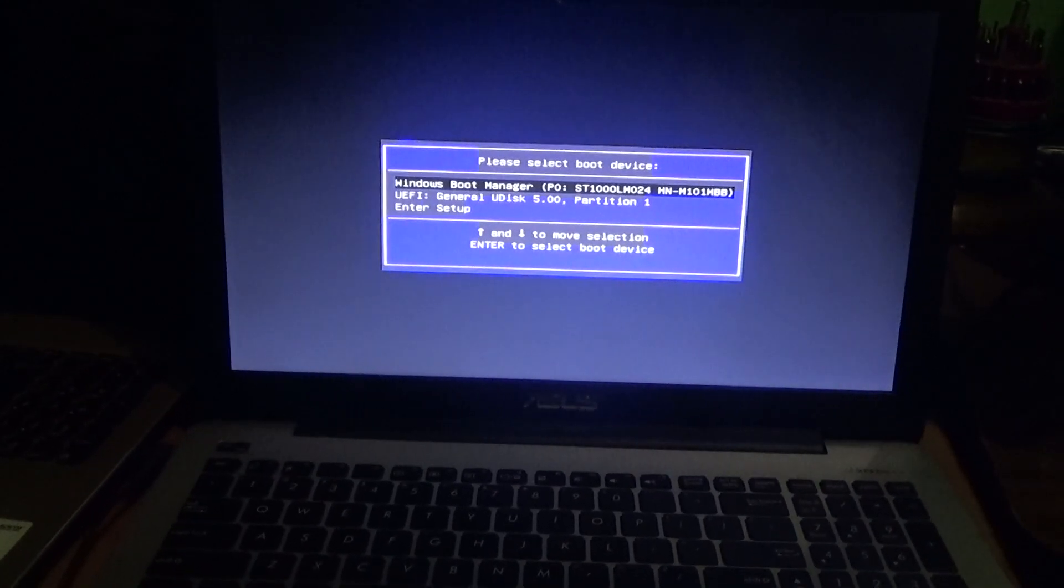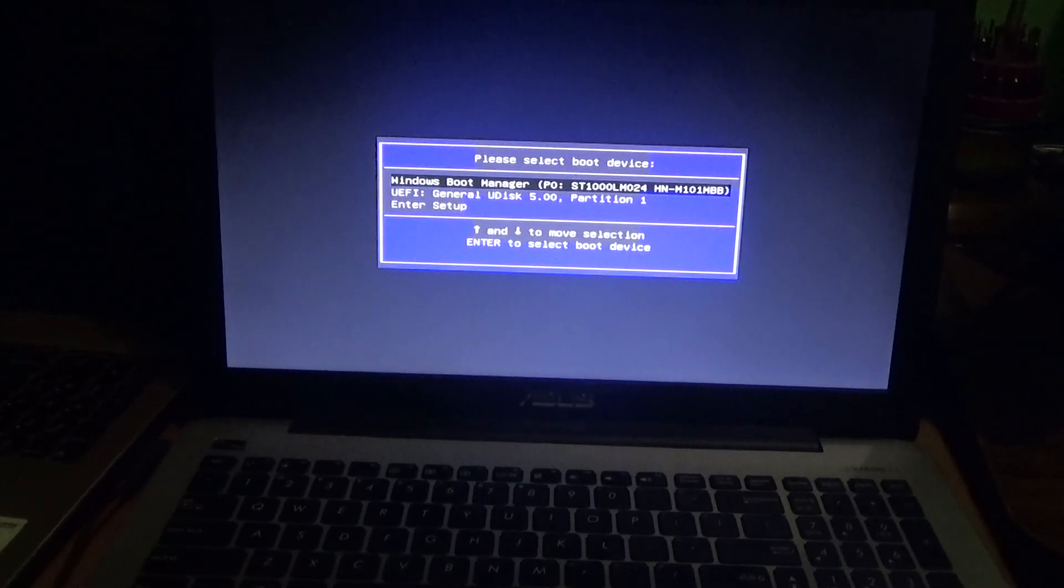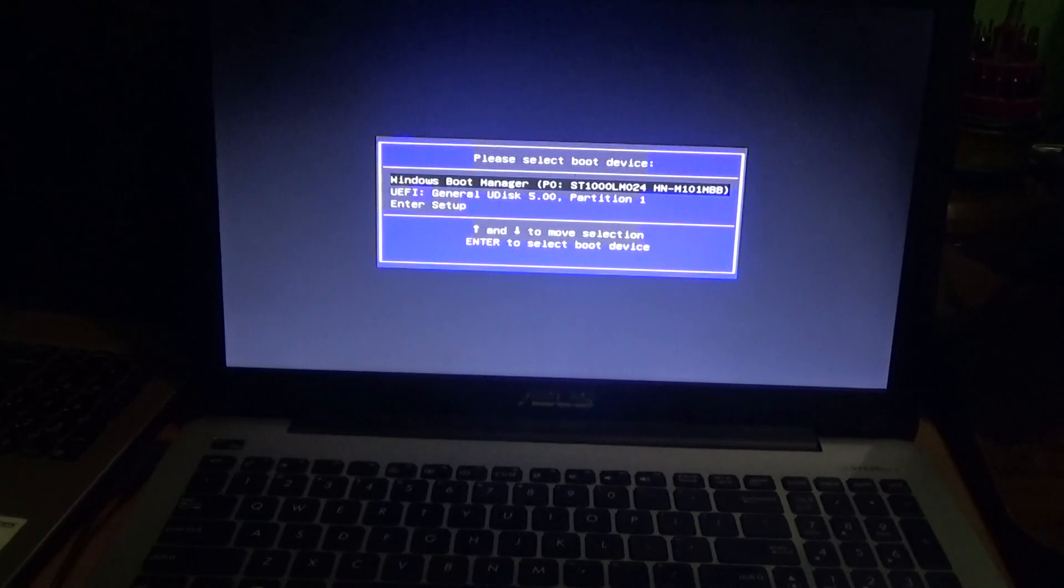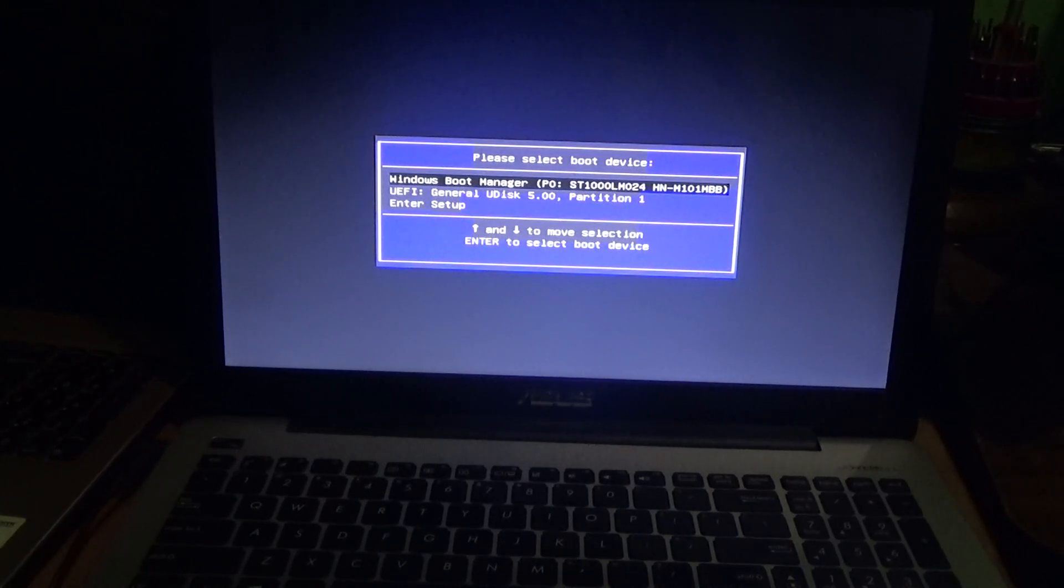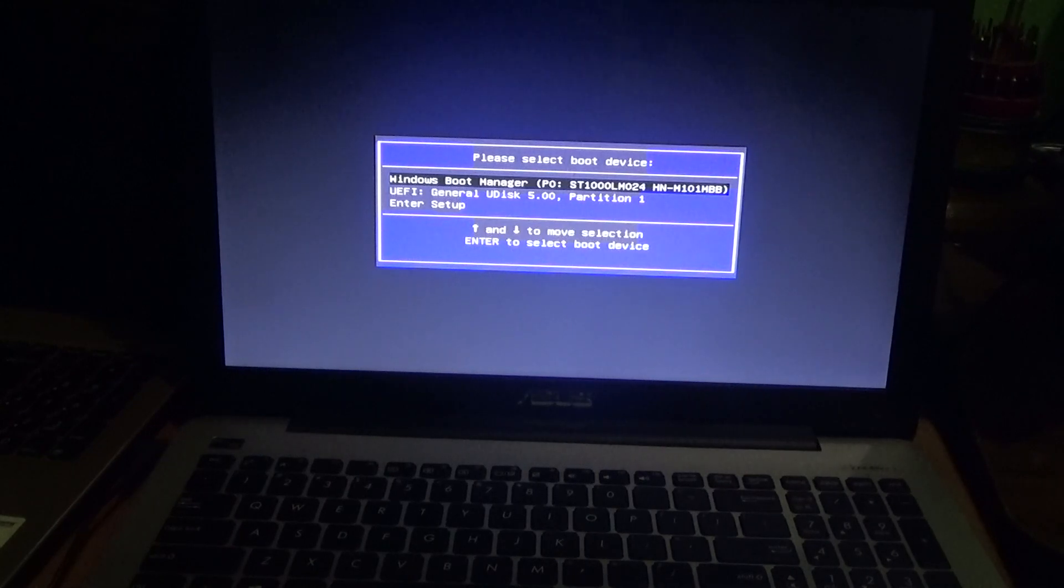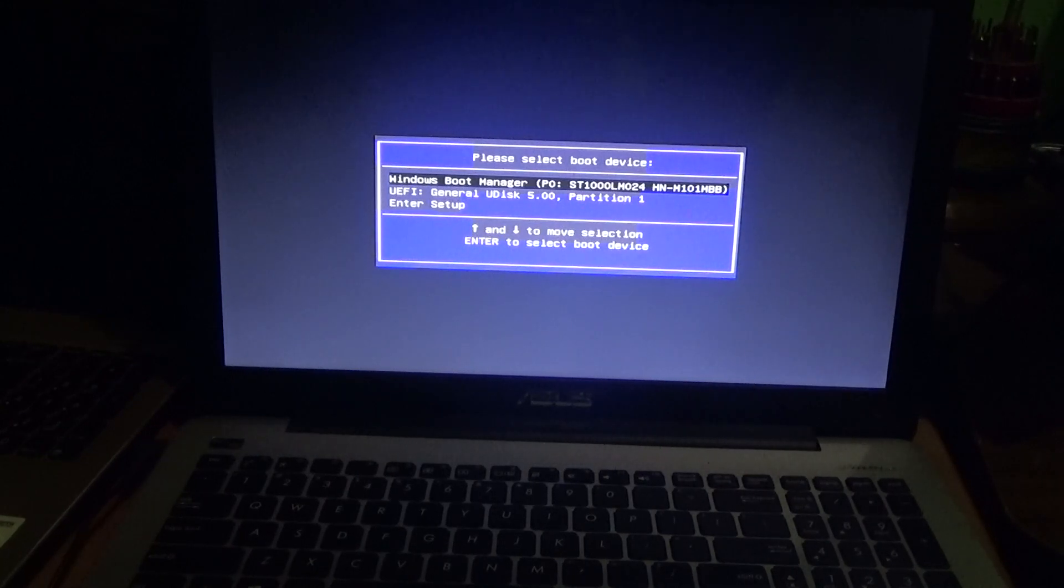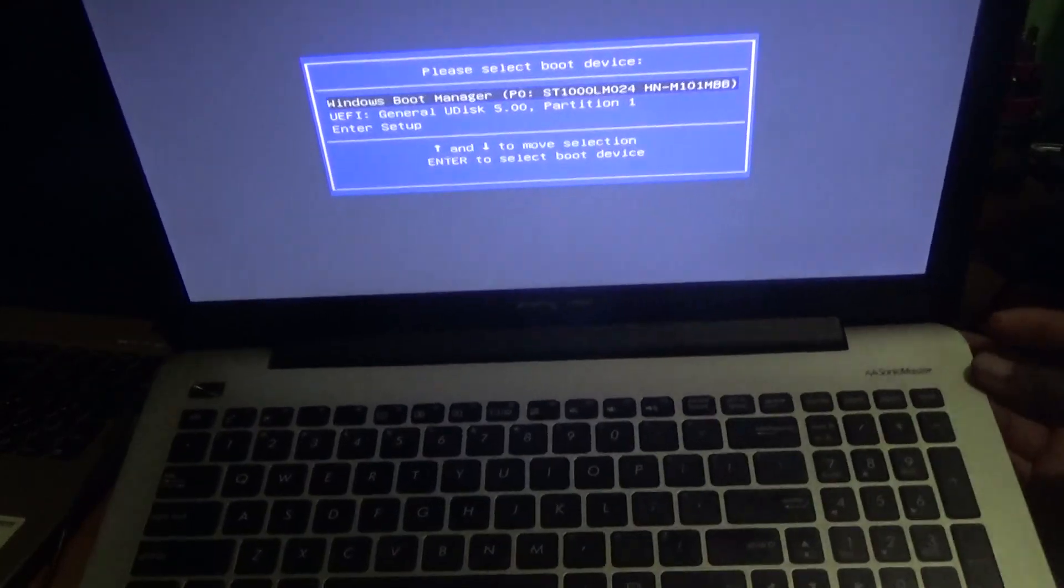Hello everyone, welcome to the next Femitek video tutorial. For this episode, I want to show you how to change the booting device or select a boot device for this ASUS laptop.